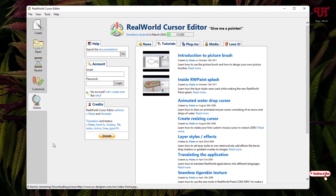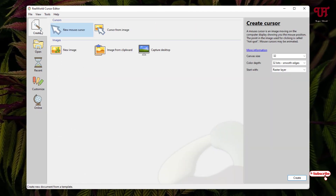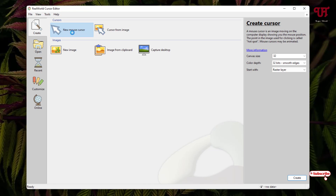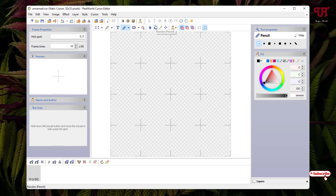Double-click the shortcut to open the software. Now just click on the Create option, then double-click on the new mouse cursor. You can see various options available here — I'll show you a few useful ones.